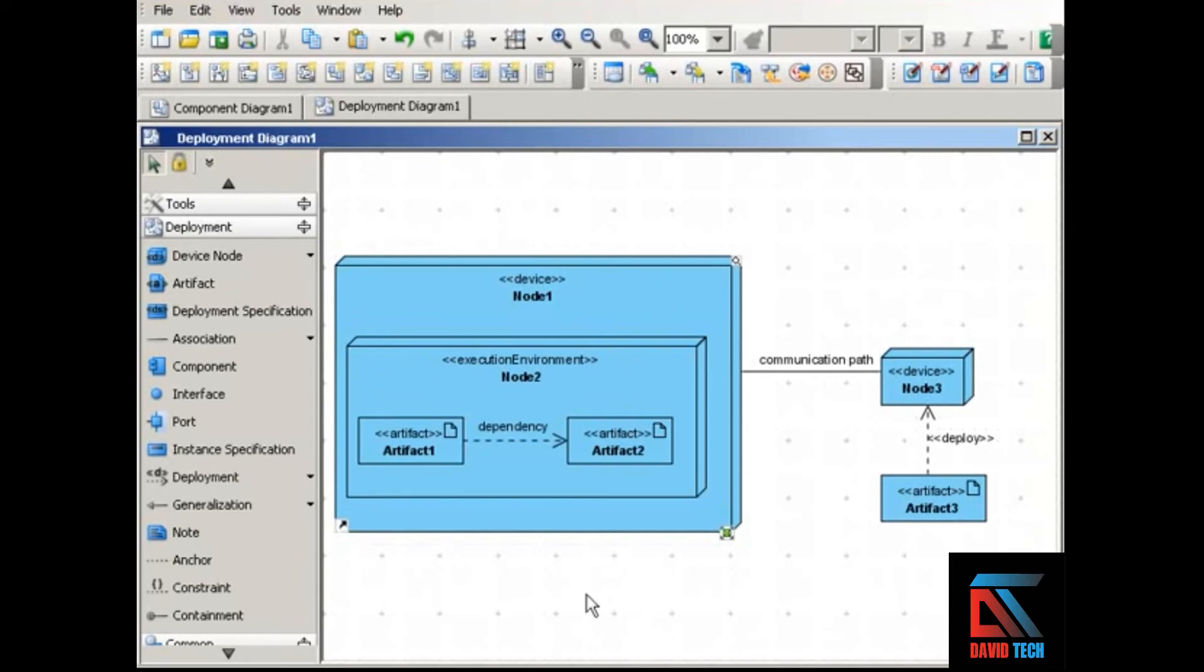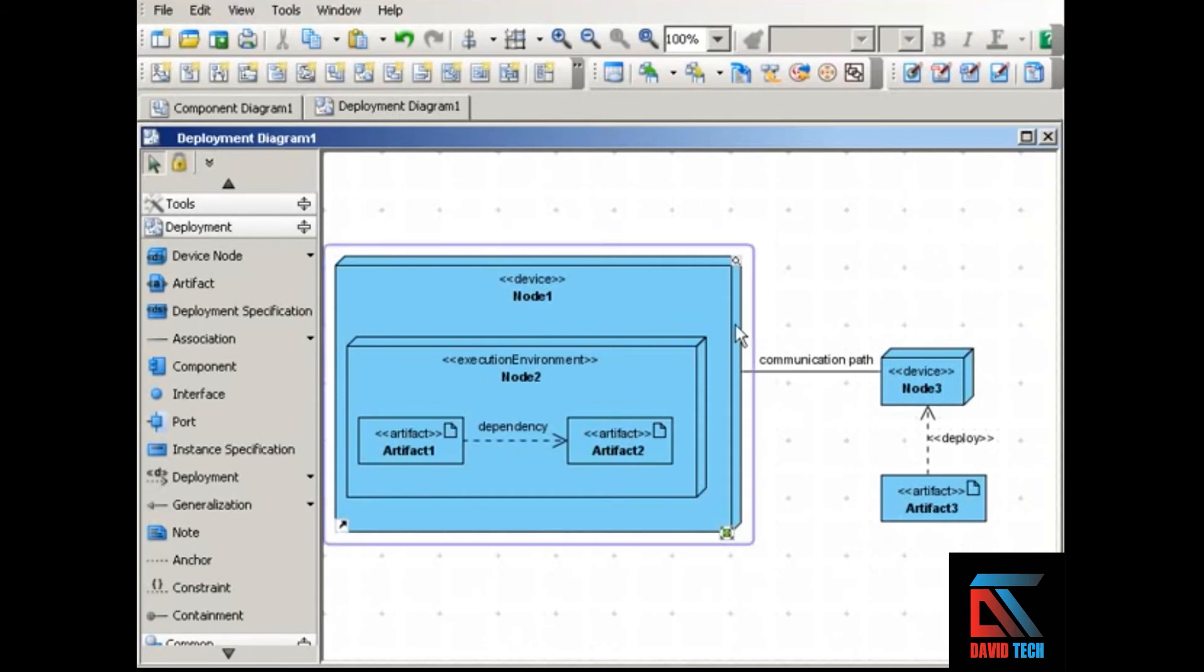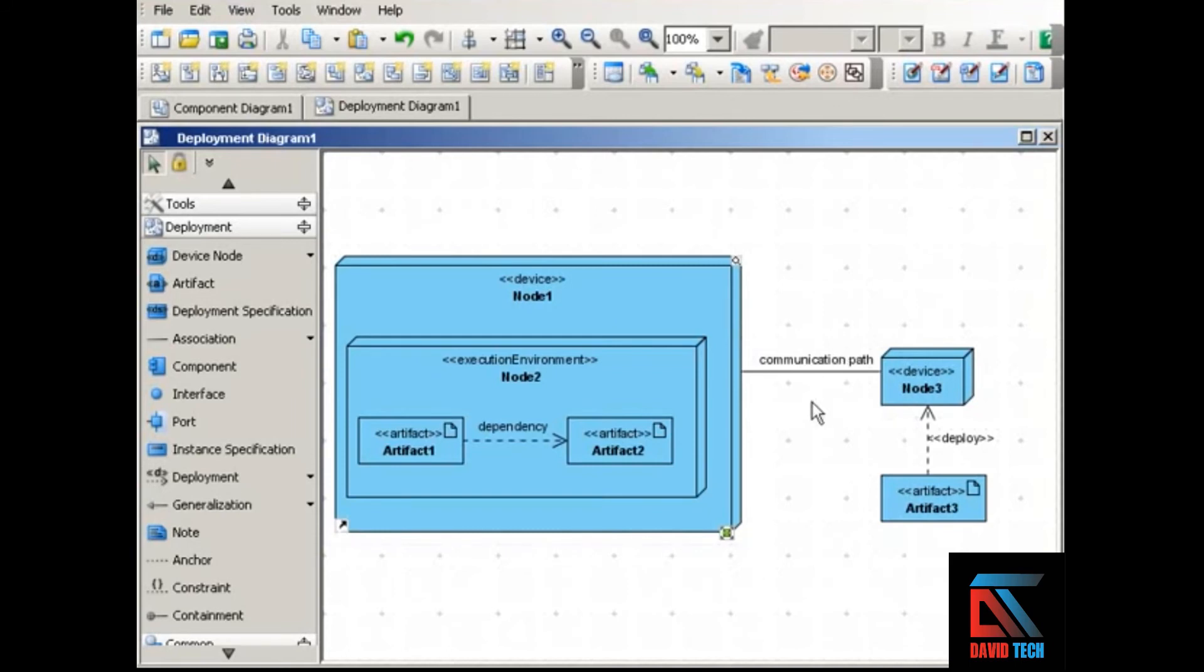Other elements of deployment diagrams include artifacts, and artifacts are physical manifestations of software such as files. These diagrams also show communication paths. Communication paths are simply associations between nodes that show how those nodes communicate. And communication paths can be labeled with information about the communication protocol to be used, such as HTTP or RMI.